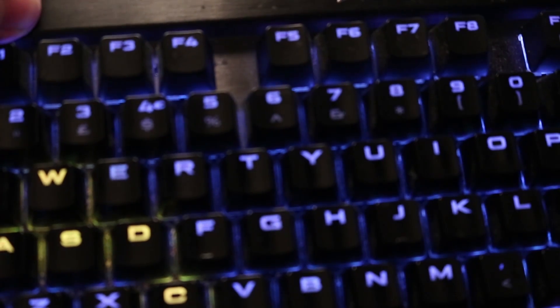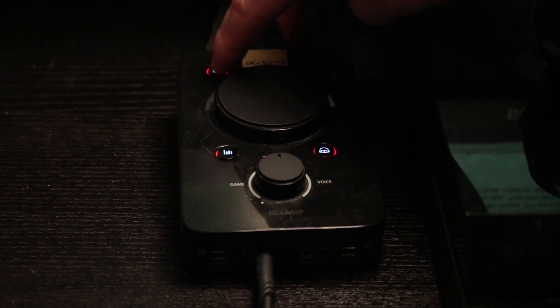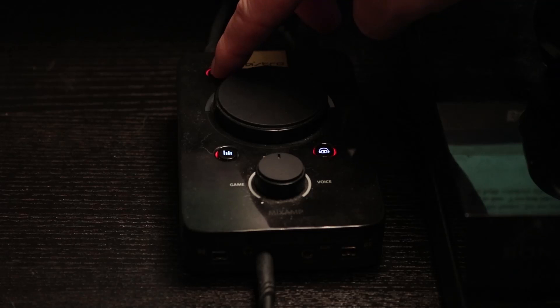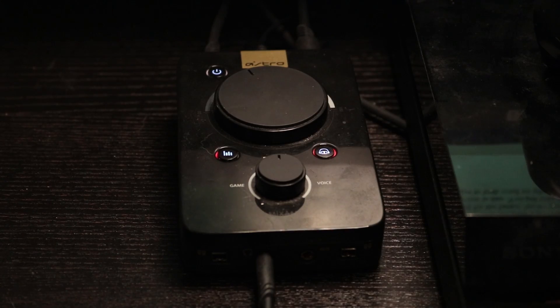Next, plug your USB cable into your computer and your mix amp. Once you've plugged the USB into your computer, make sure the Astro's are in PC mode.